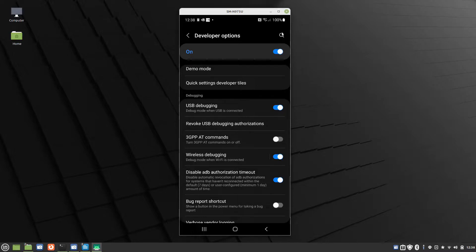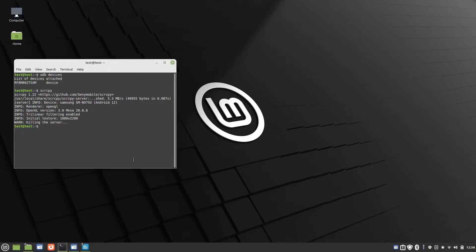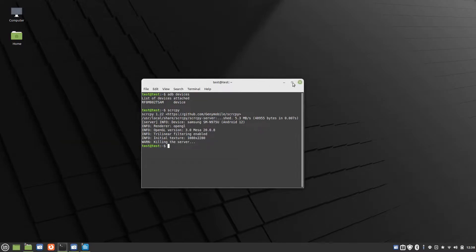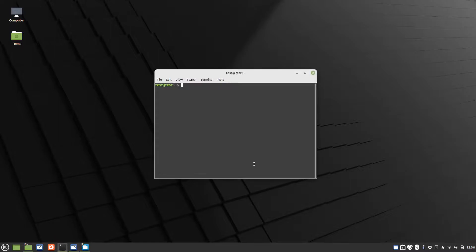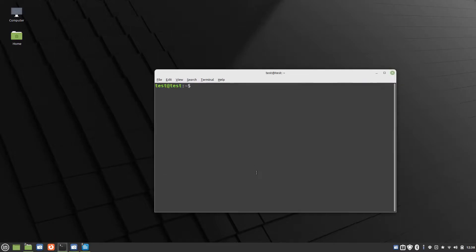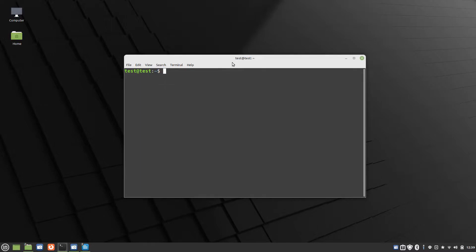Once USB debugging is enabled on your device, we're ready to get started. Let me close that and increase the size here. There are two programs that we need to use this program over USB, and that is Android Debug Bridge or ADB, and Screen Copy, which is SCRCPY.